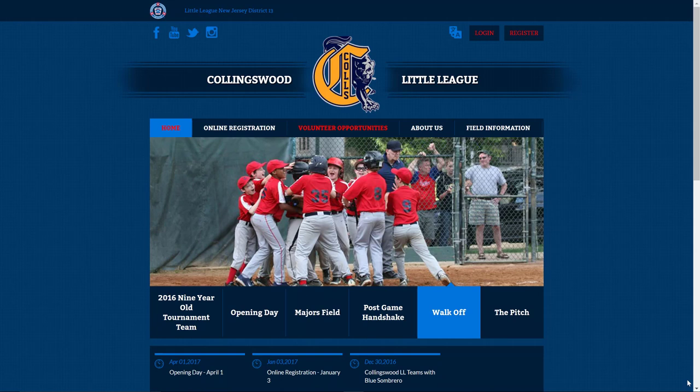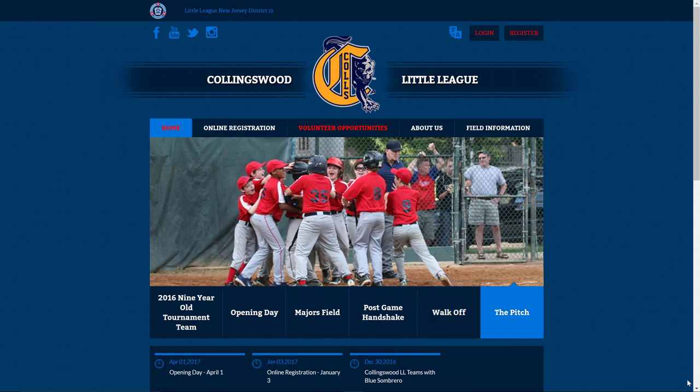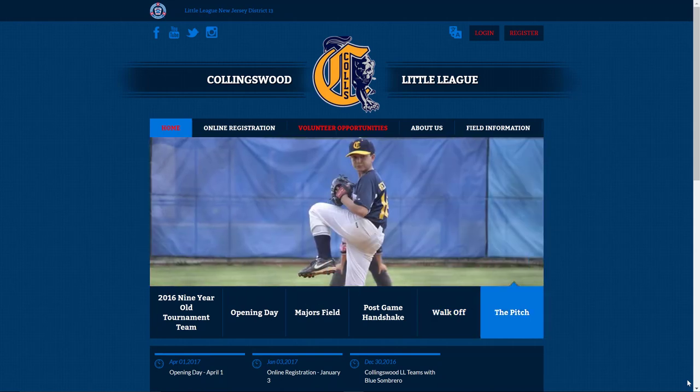As you've read in the email that we sent out, we recently made a move to a company called Blue Sombrero to handle our online registration as well as league management functionality.